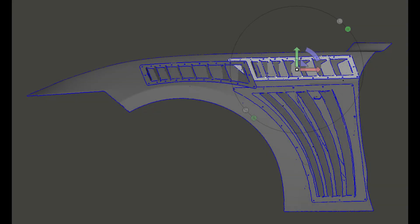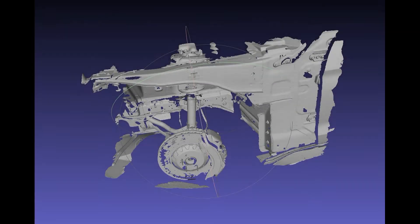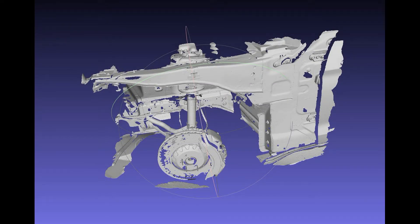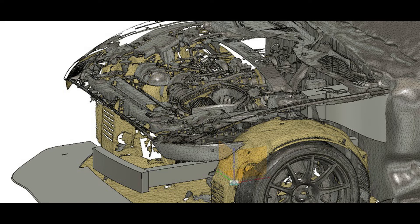CFD is a simulation of the real world. So in order to have the best outcome for our project here, we just didn't rely on the external scans of the car only. We had the external scans, we had underbody scans, wheel well scans,